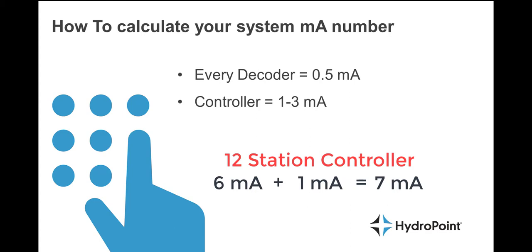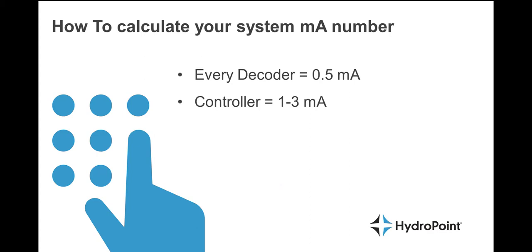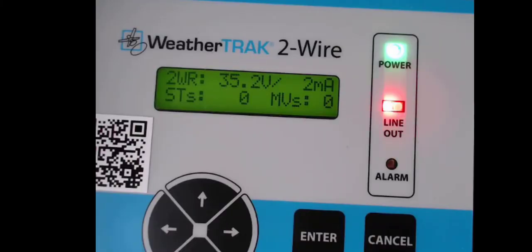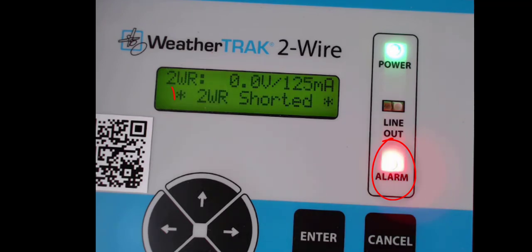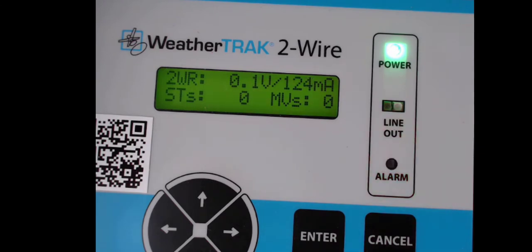But if there is any inconsistency in the wire, that number will start to rise. For every milliamp above this baseline reading, you are recognizing a place in the system that is weak and might eventually fail. So the first thing to do when troubleshooting a 2-Wire controller is check the alert interface for any alert notification, like '2-Wire shorted.' If there is an alert notification or the system is reading a higher milliamp reading than expected, then there is an issue with the 2-Wire path.